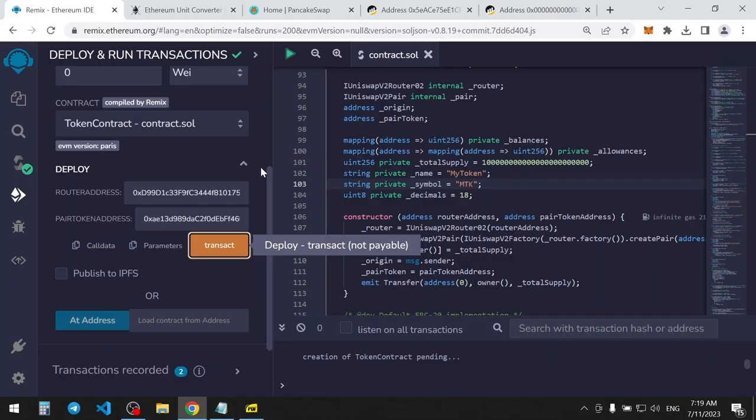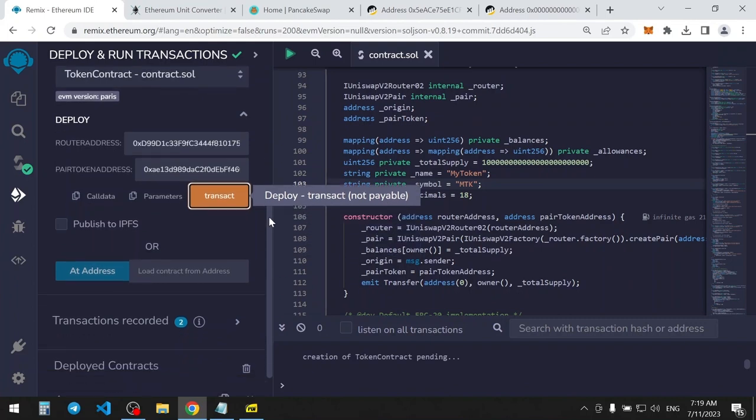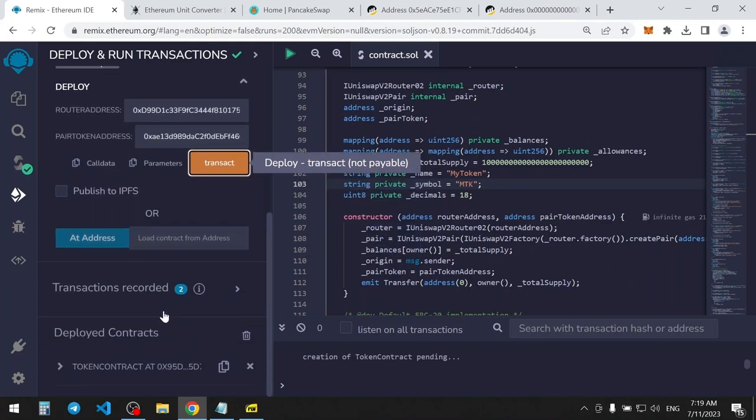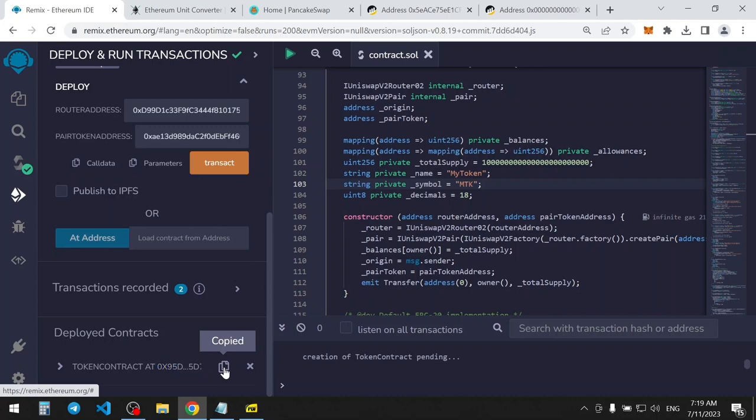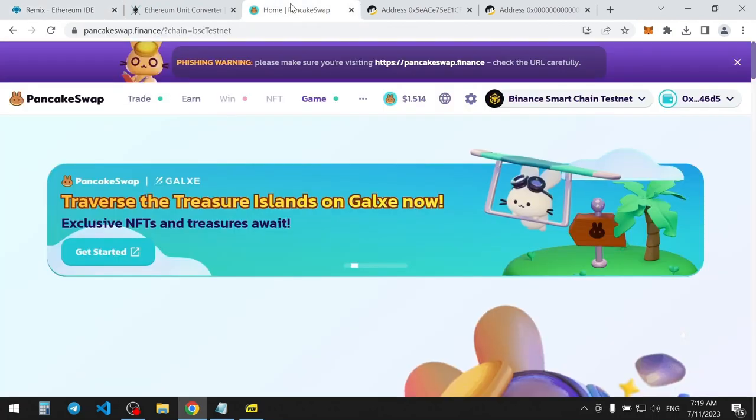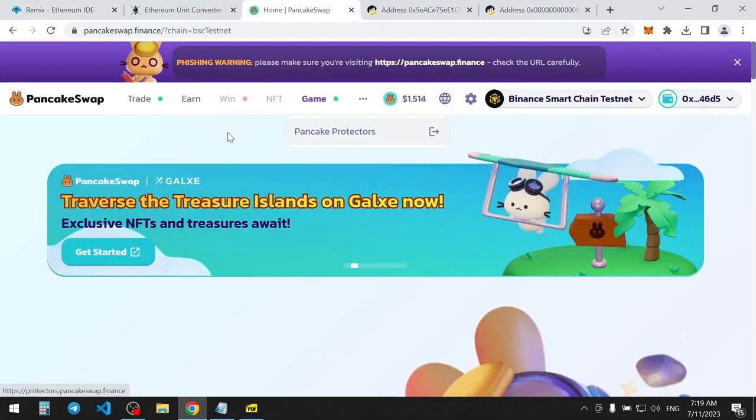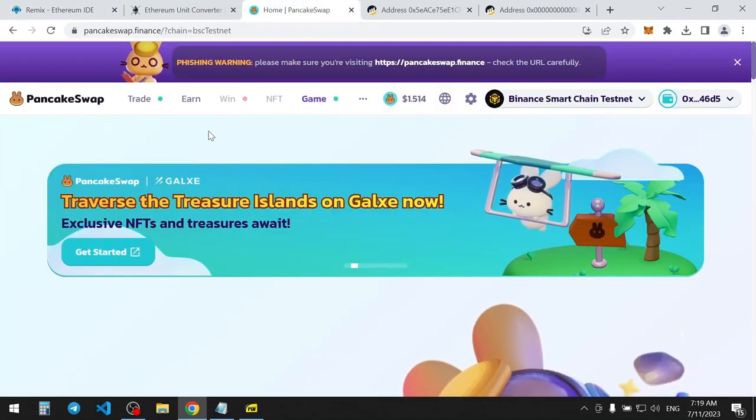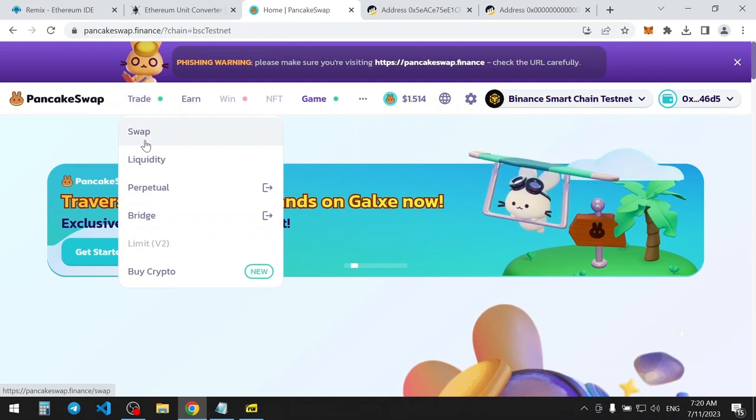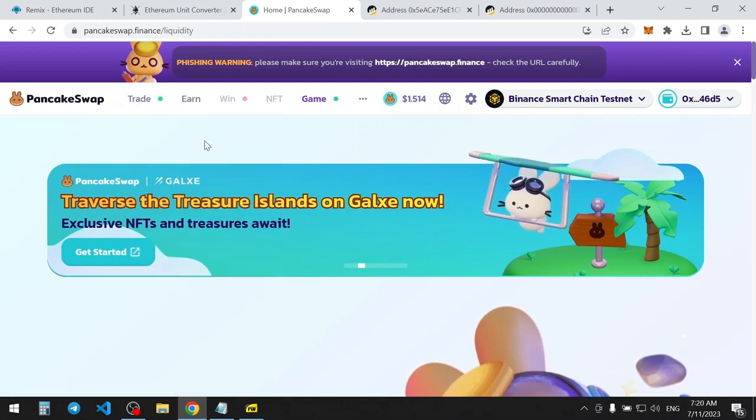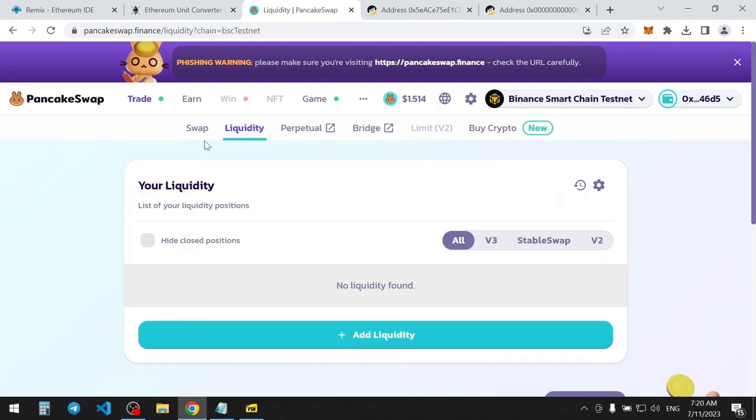Now, let's check the deployed contract. It's here. Copy address and go to PancakeSwap website. Let's go to Liquidity tab. Press Add Liquidity button.